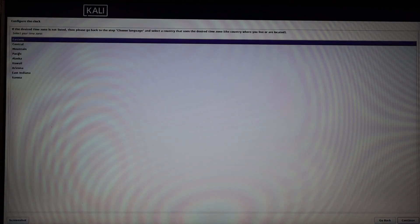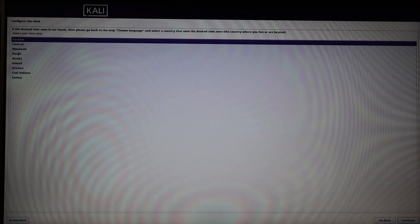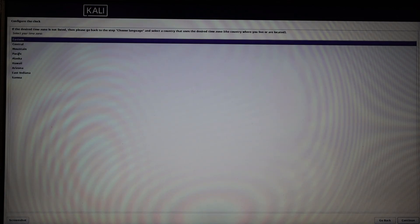Configure your clock. Here I am clicking Eastern and click on continue after selecting your clock.